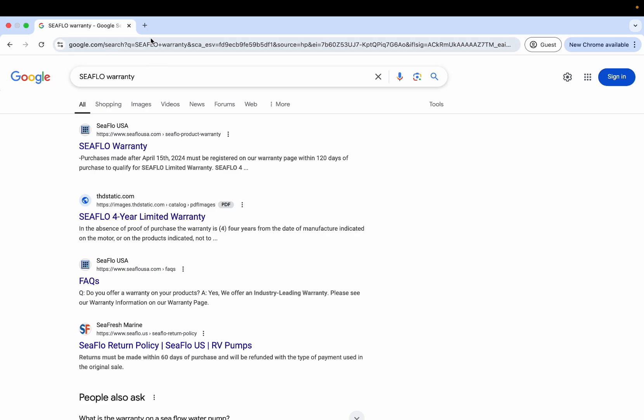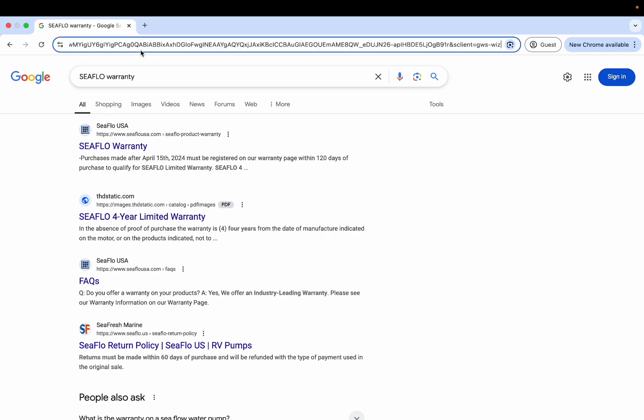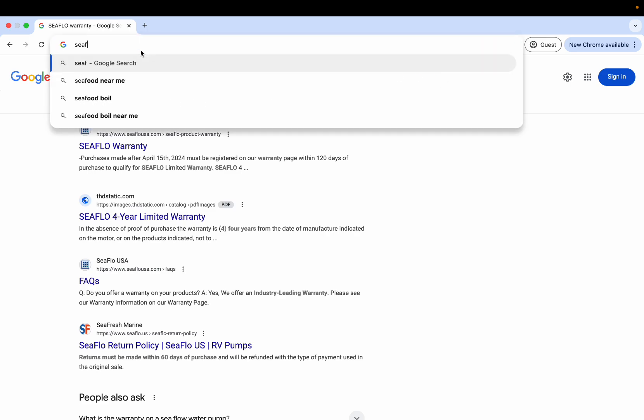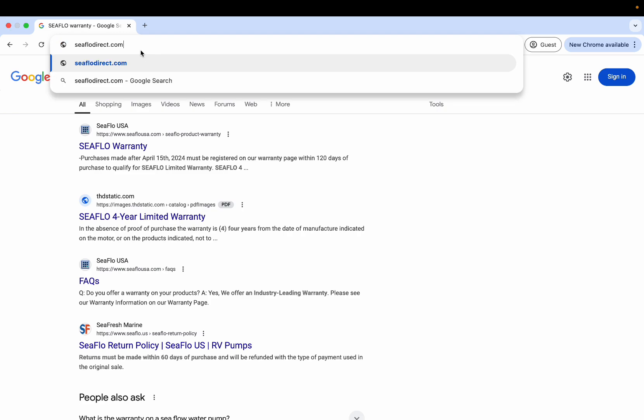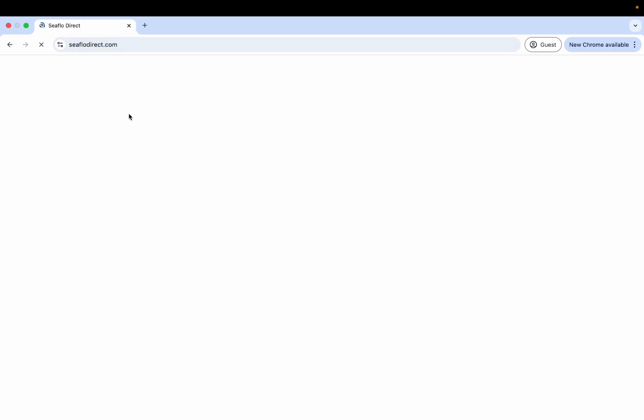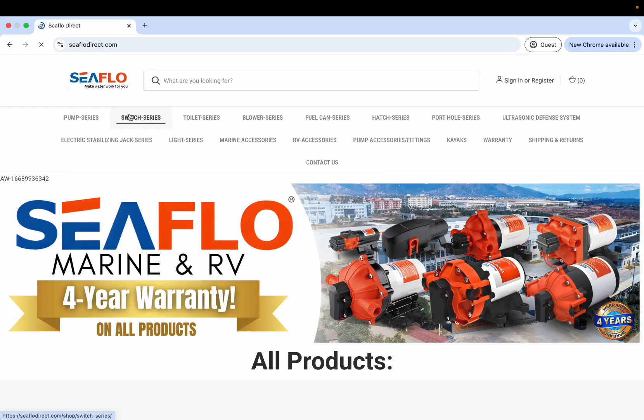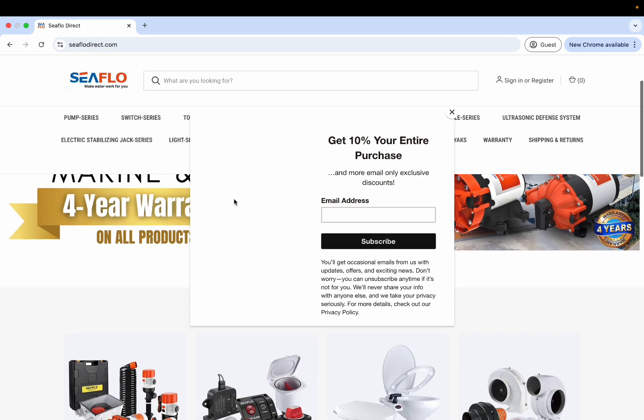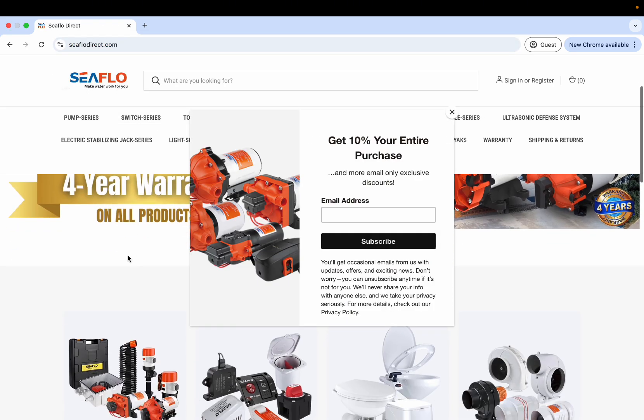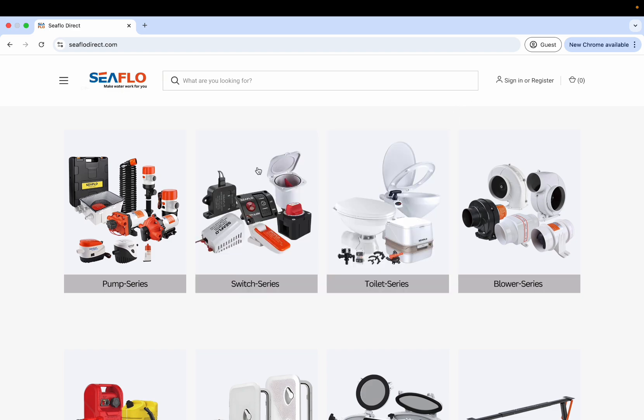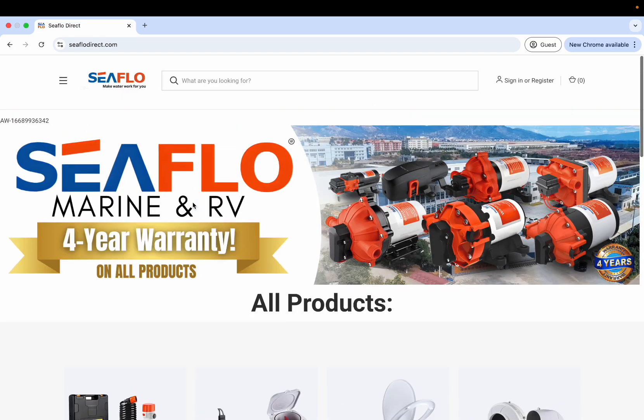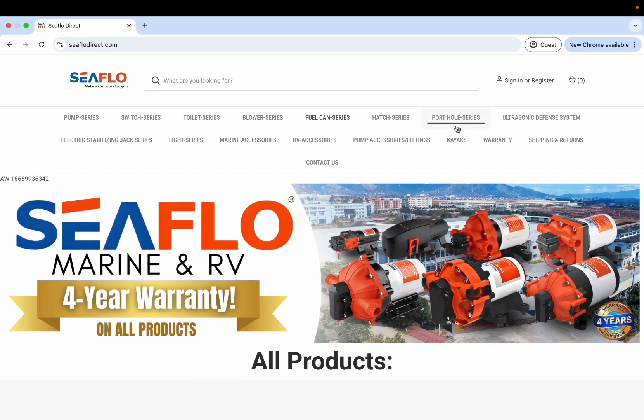Let's actually go before we do that and go to seaflowdirect.com, which is our website that you can purchase off of. We have all of our different items here. You can get 10% off your purchase by signing up for our email, and we have everything available here.